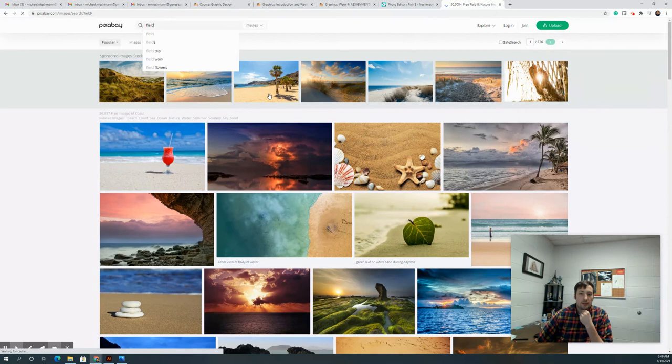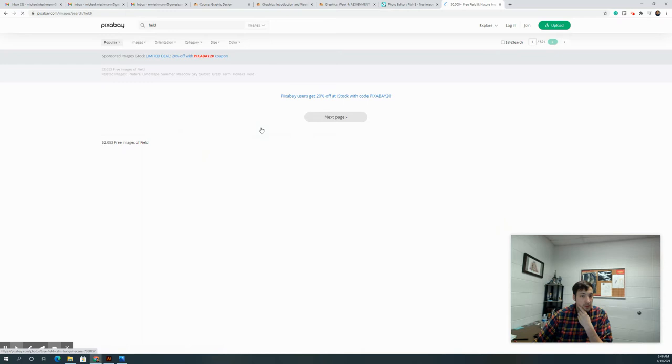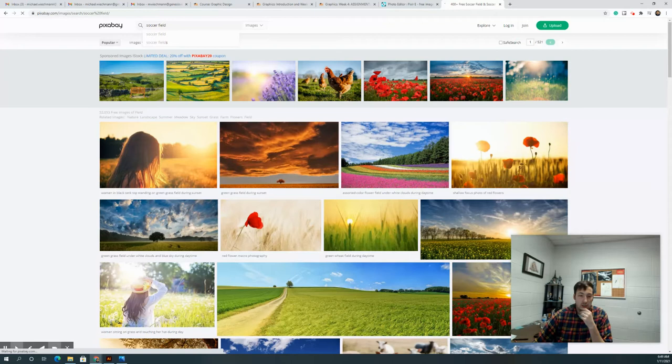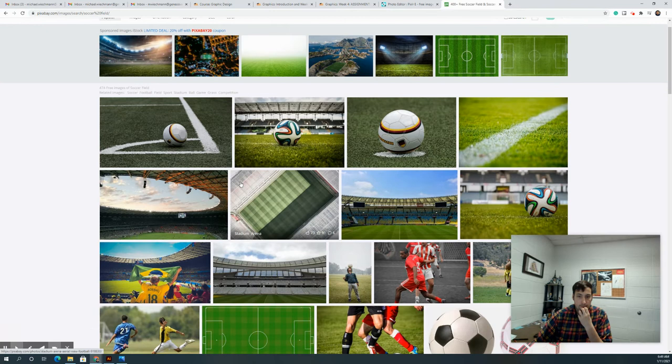Let's do the search field. My search results are a little slower than I was anticipating. Let's do soccer field instead. You can see here there's a lot of nice free to use images so you can get whatever you need for free. I like this one right here.